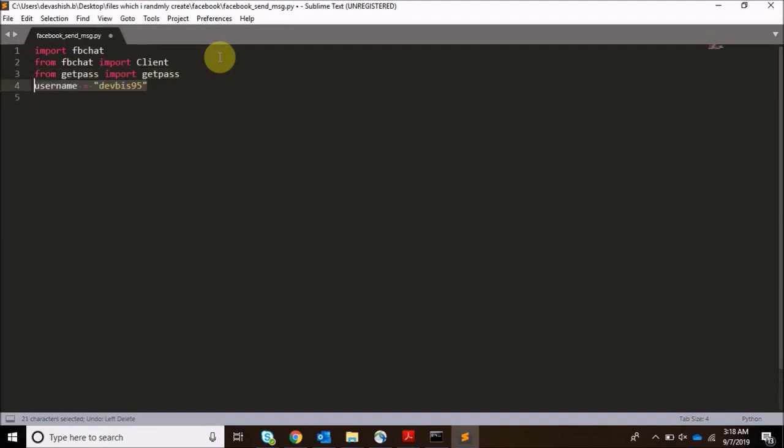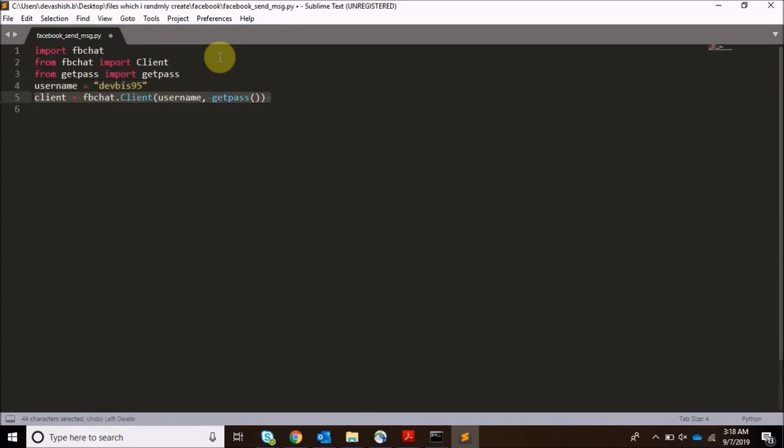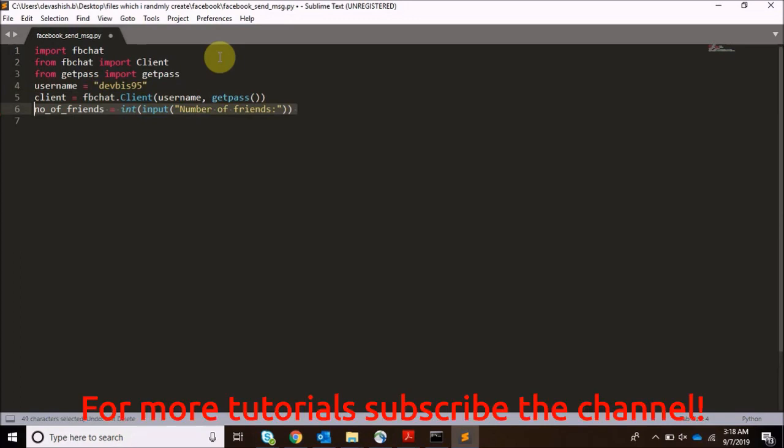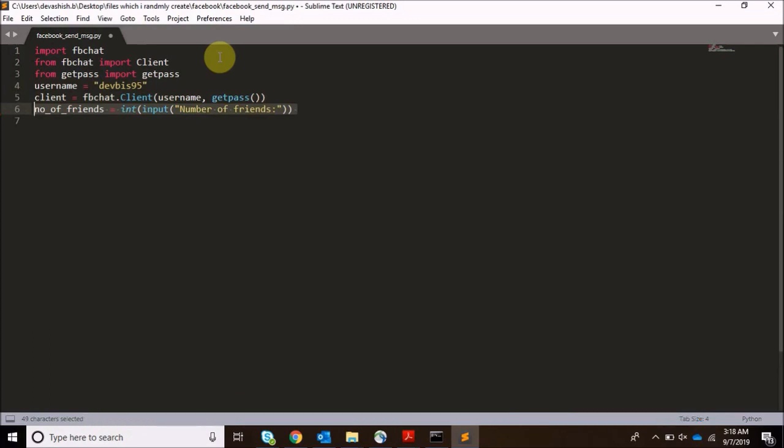And from username we will write our username. My username is devbys95. Then client will be simple fbchat.client username and getpass for getting the password. And guys, we will be getting the password from the output side because it's safe to do like that.